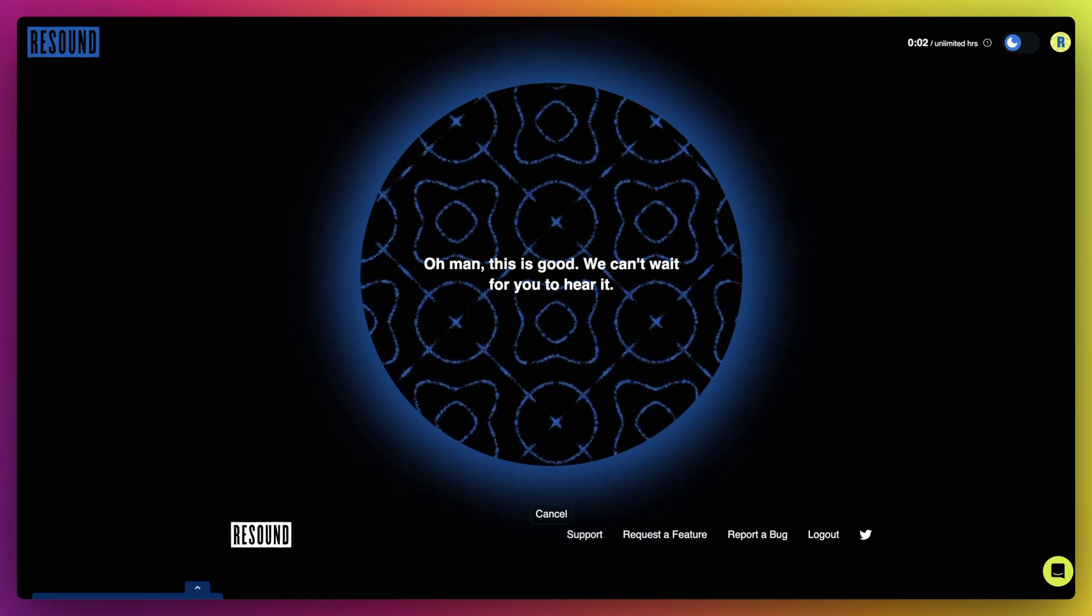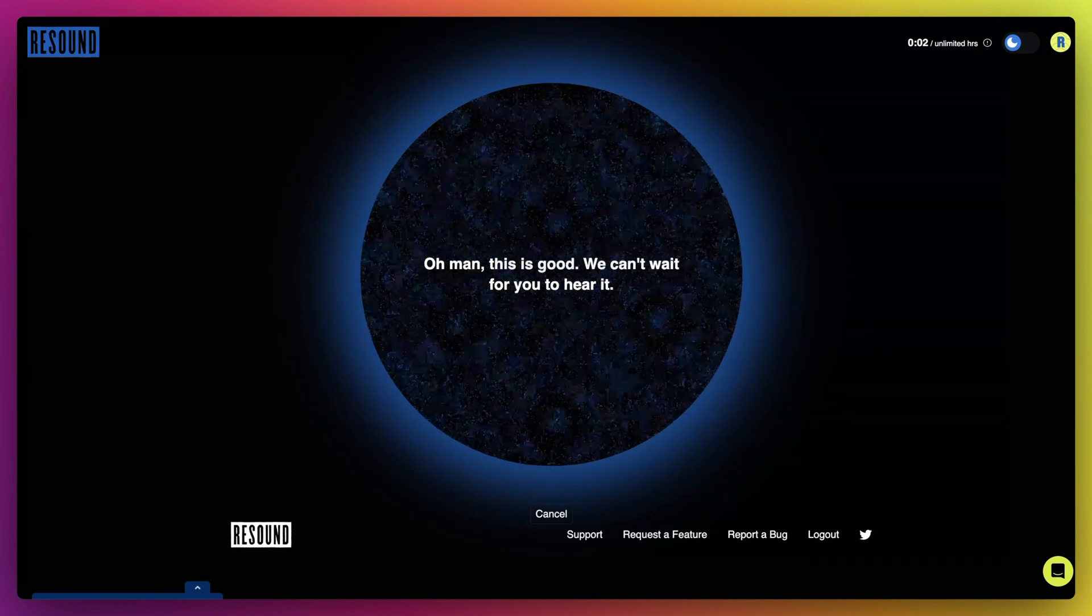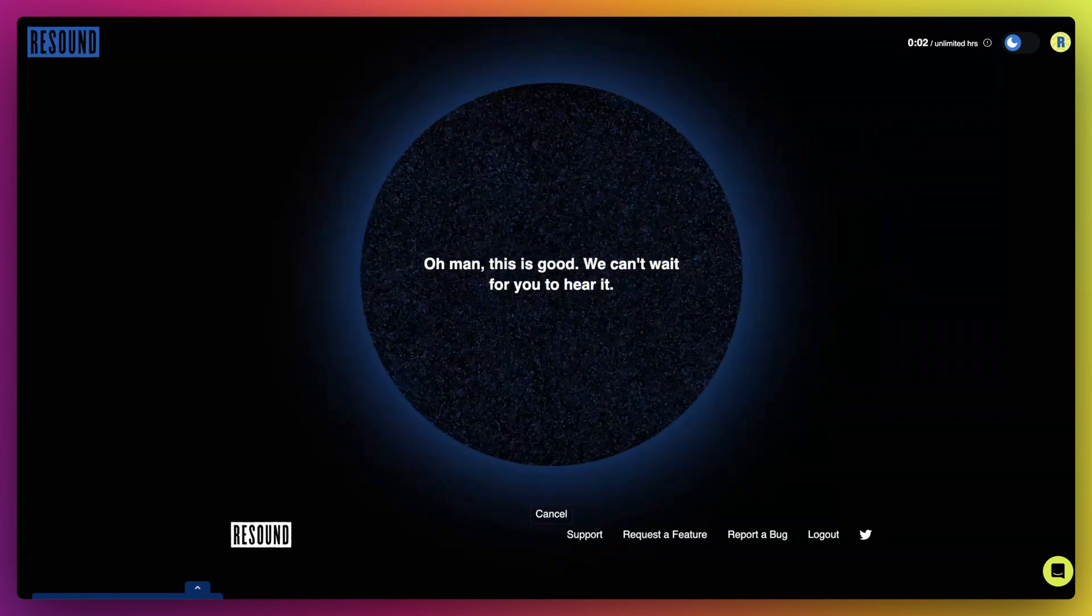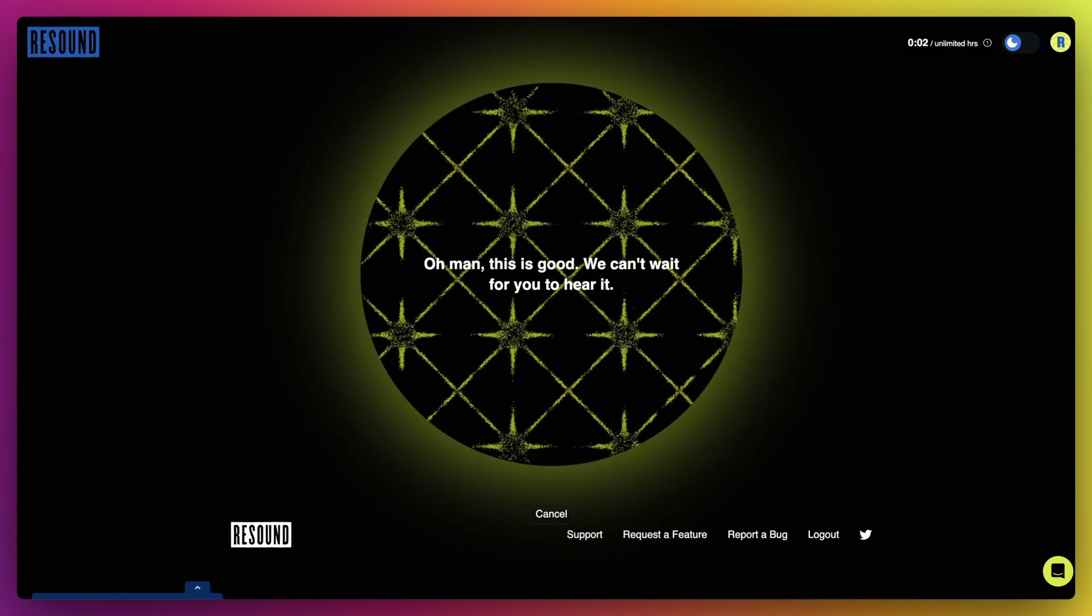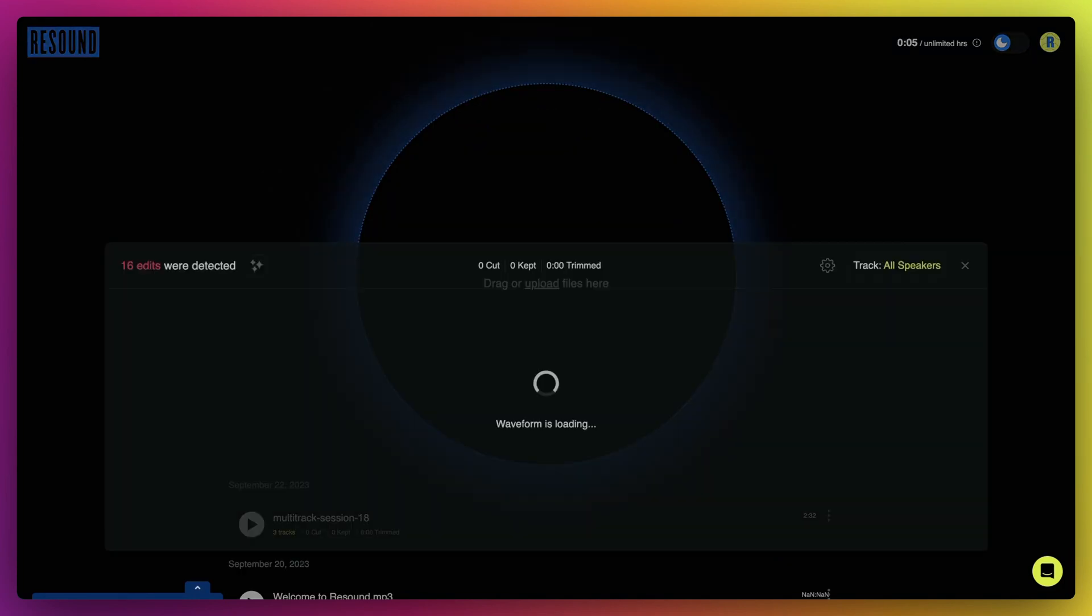ReSound will begin processing your files, detecting filler sounds and other edits like long pauses.